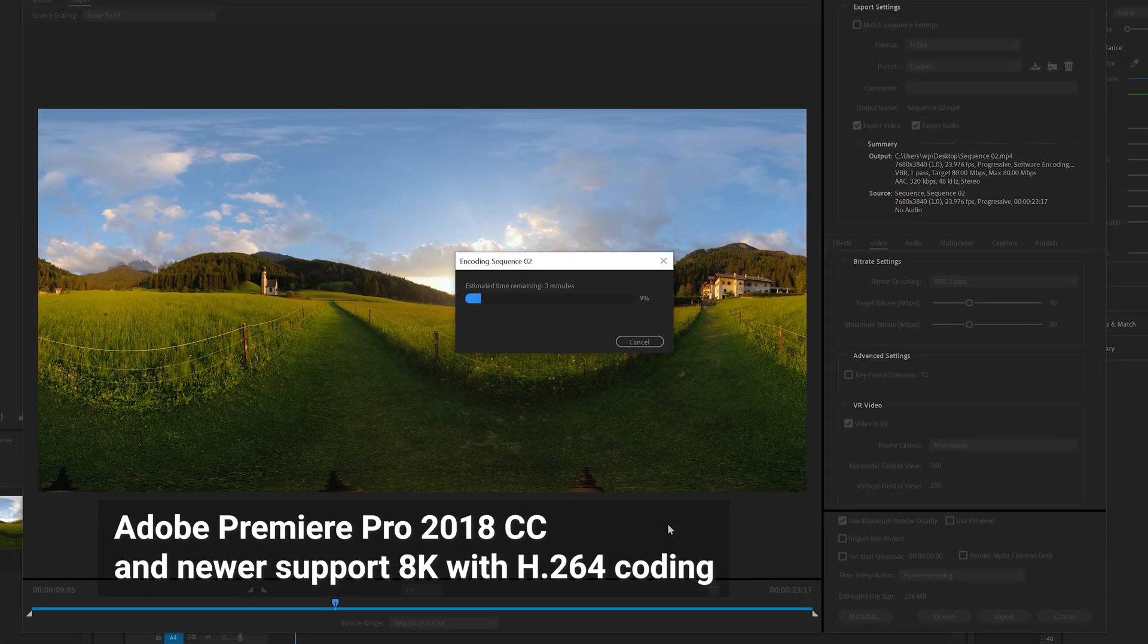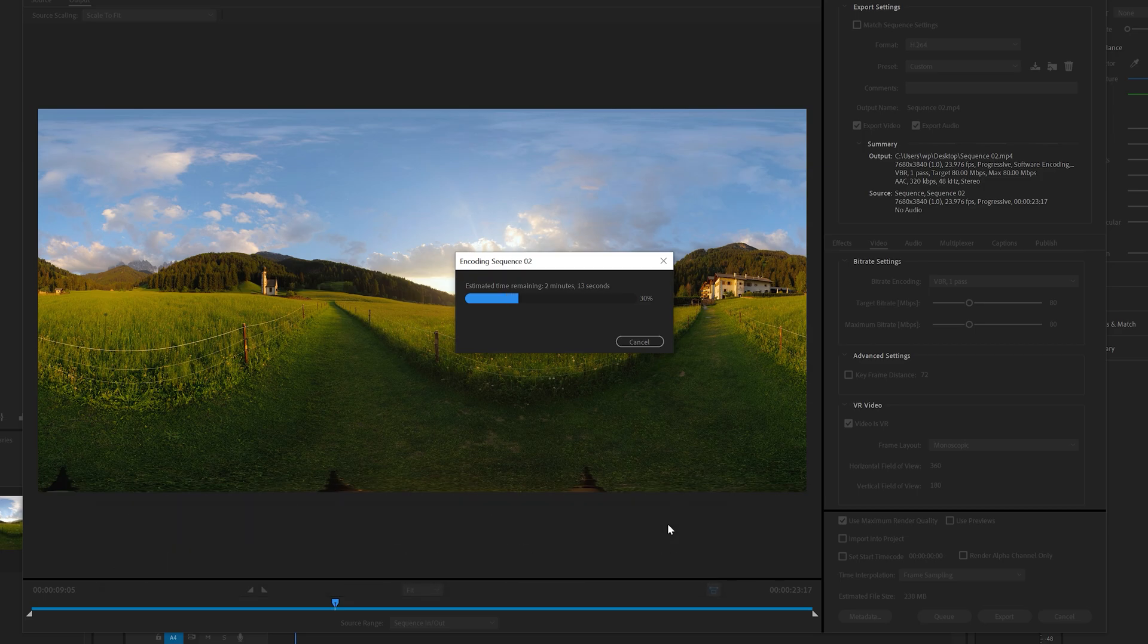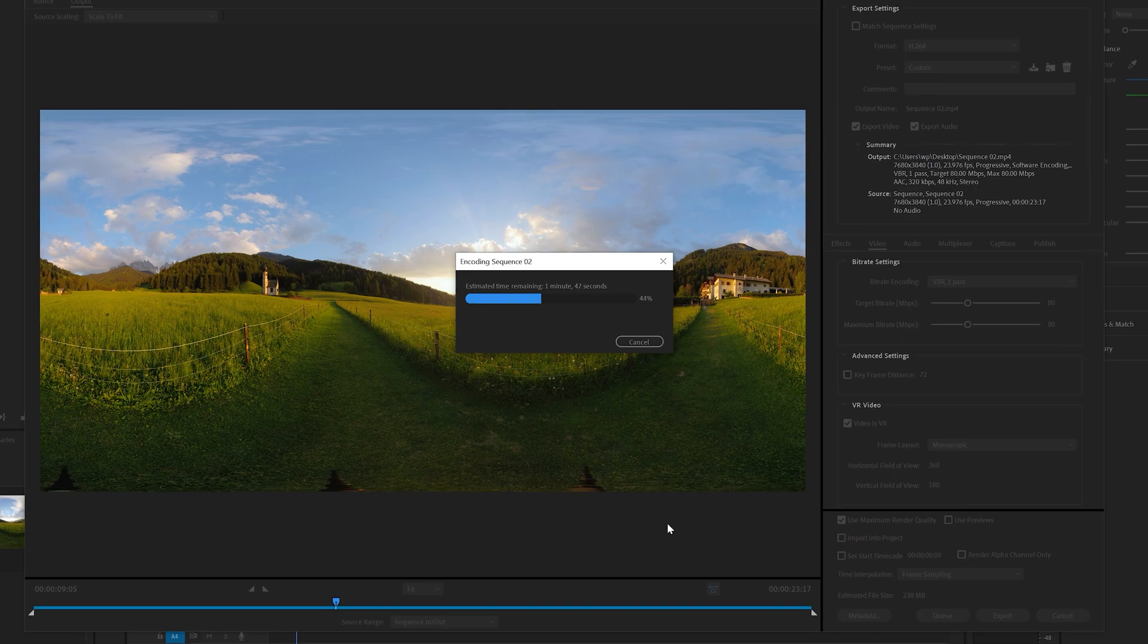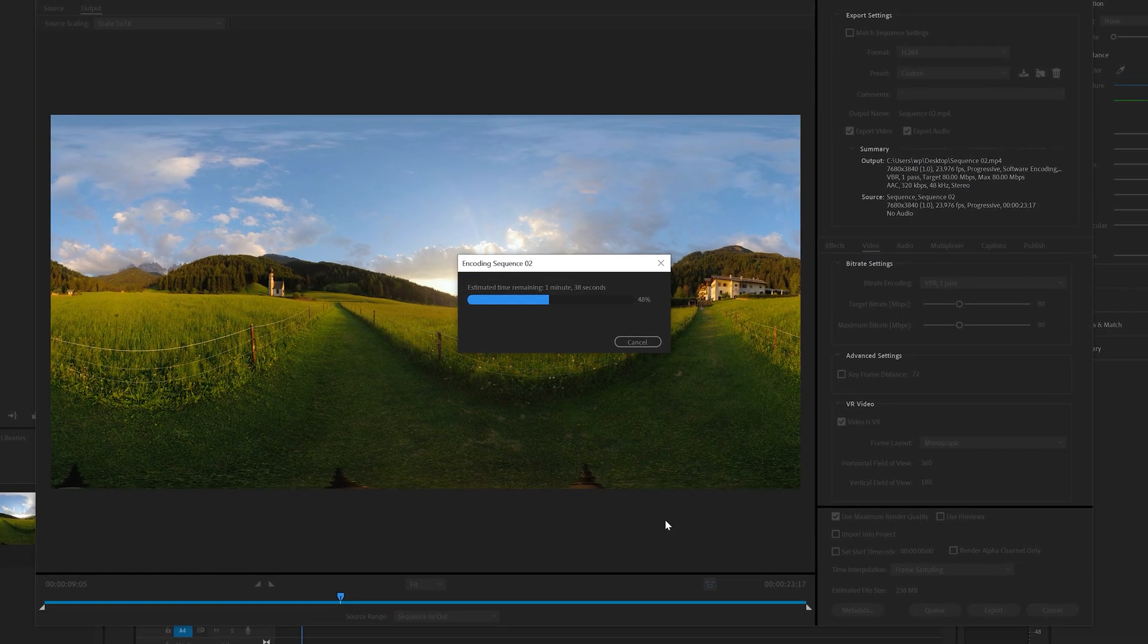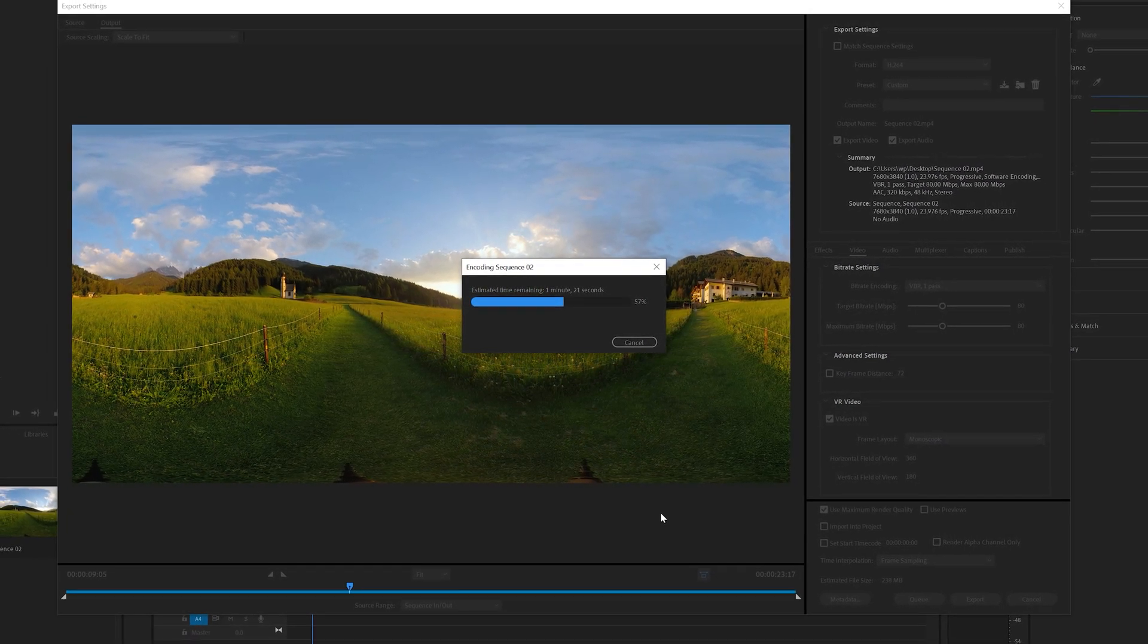Adobe Premiere Pro CC 2018 and newer versions support exporting at 8K with H264 coding. Previous versions only support exporting at 4K.